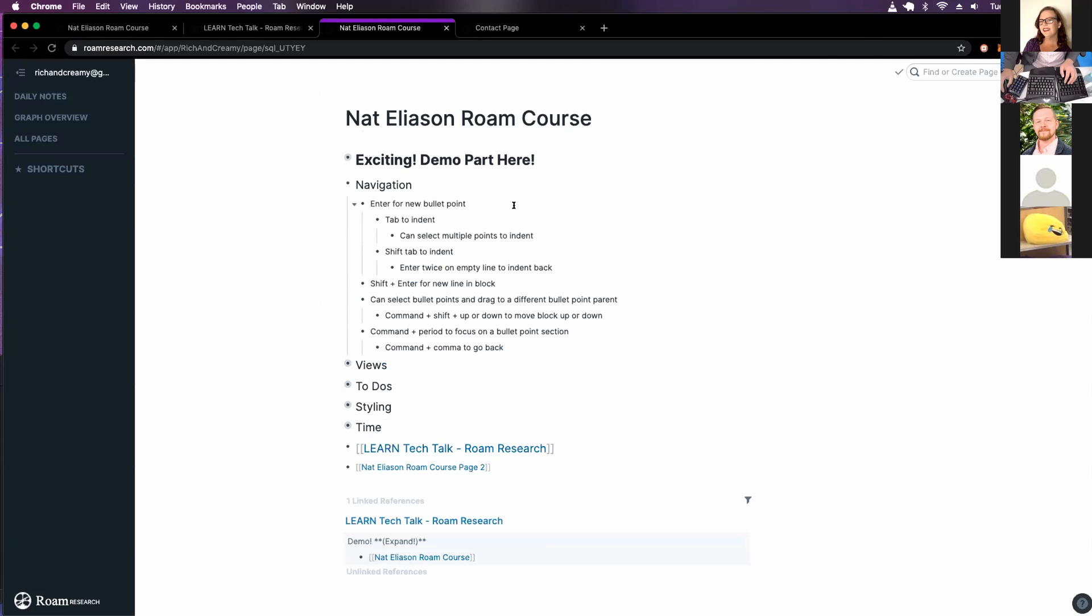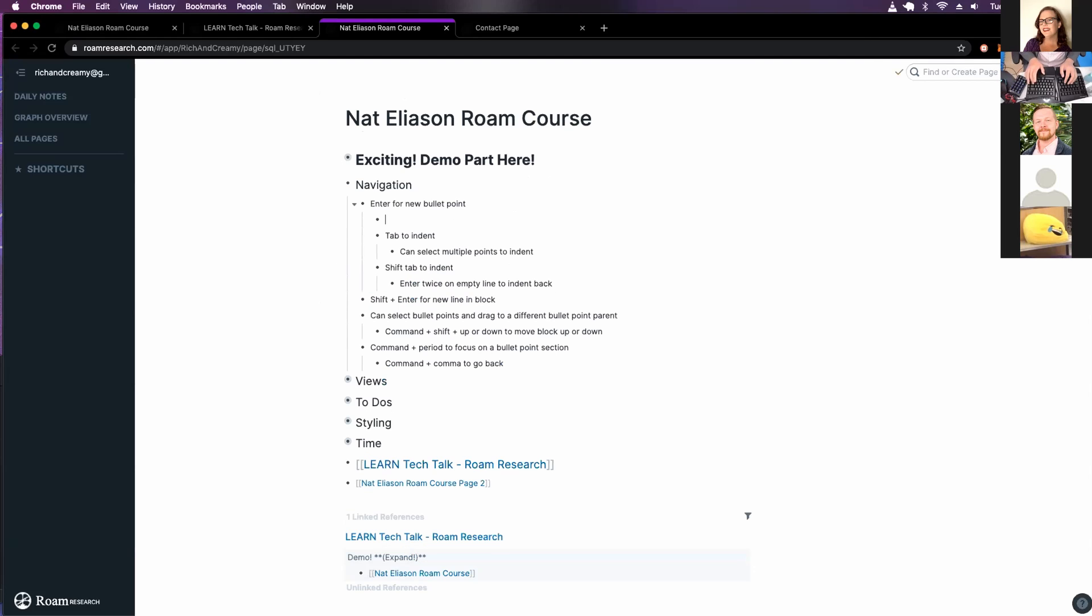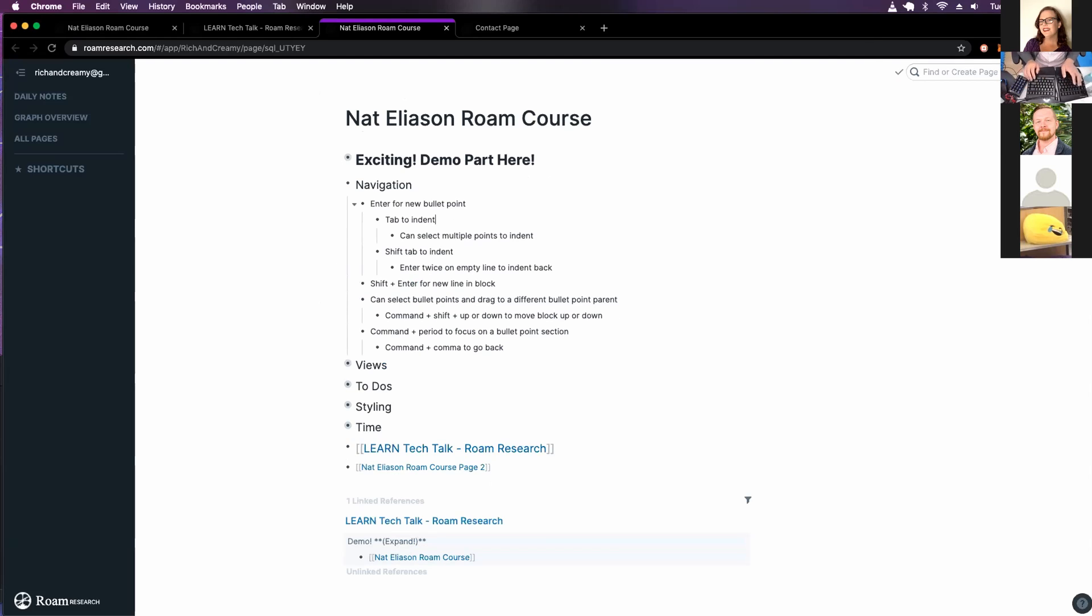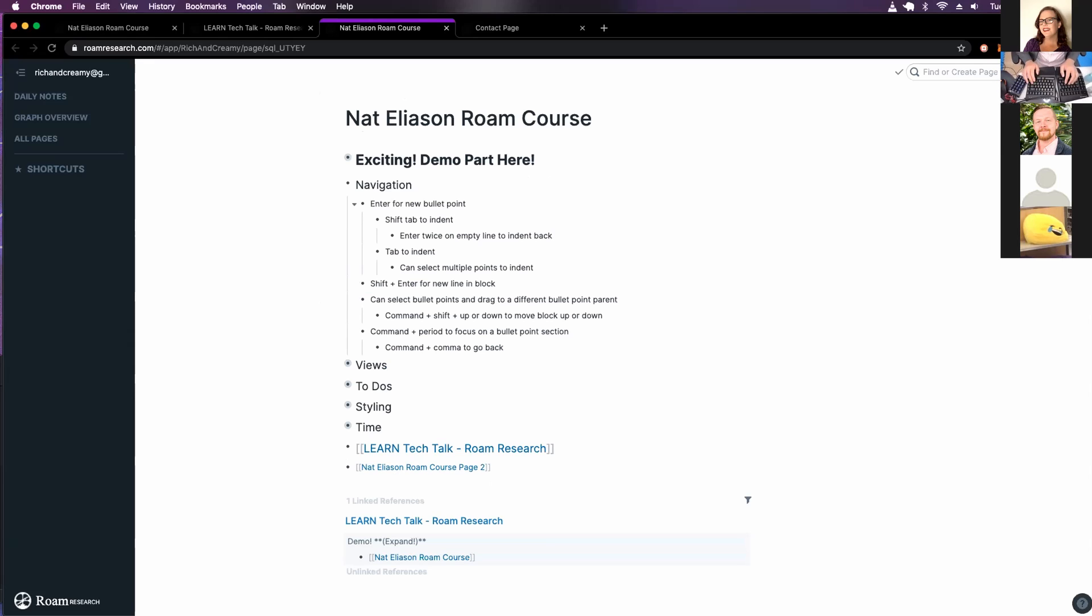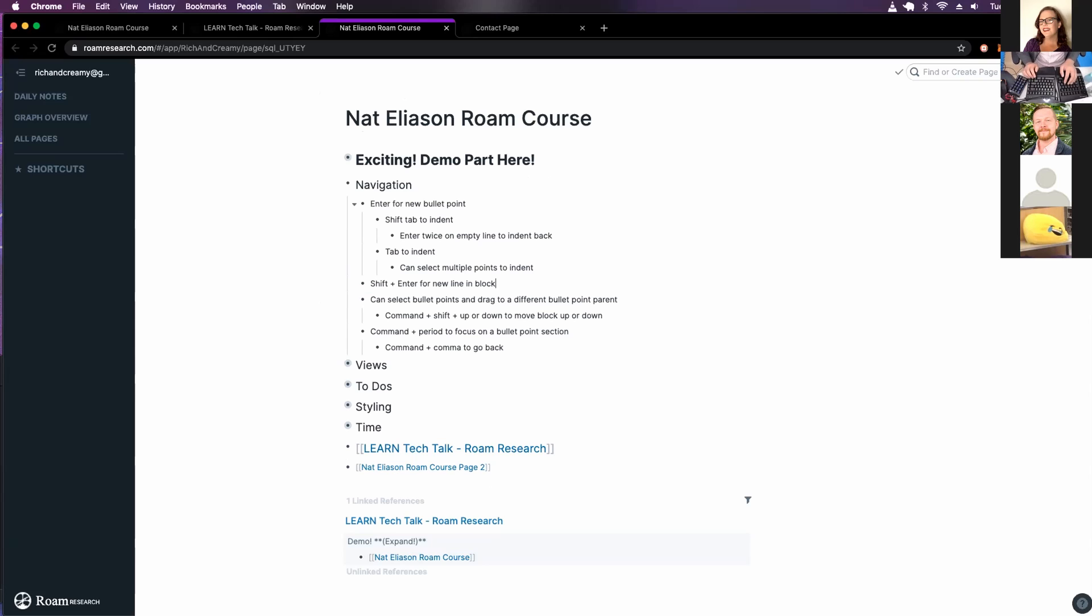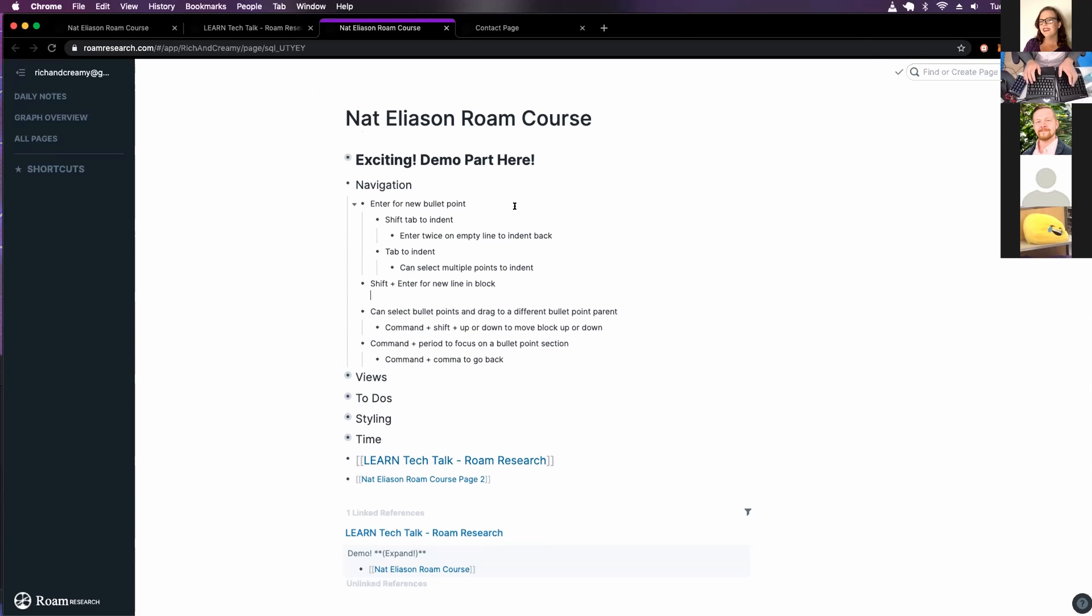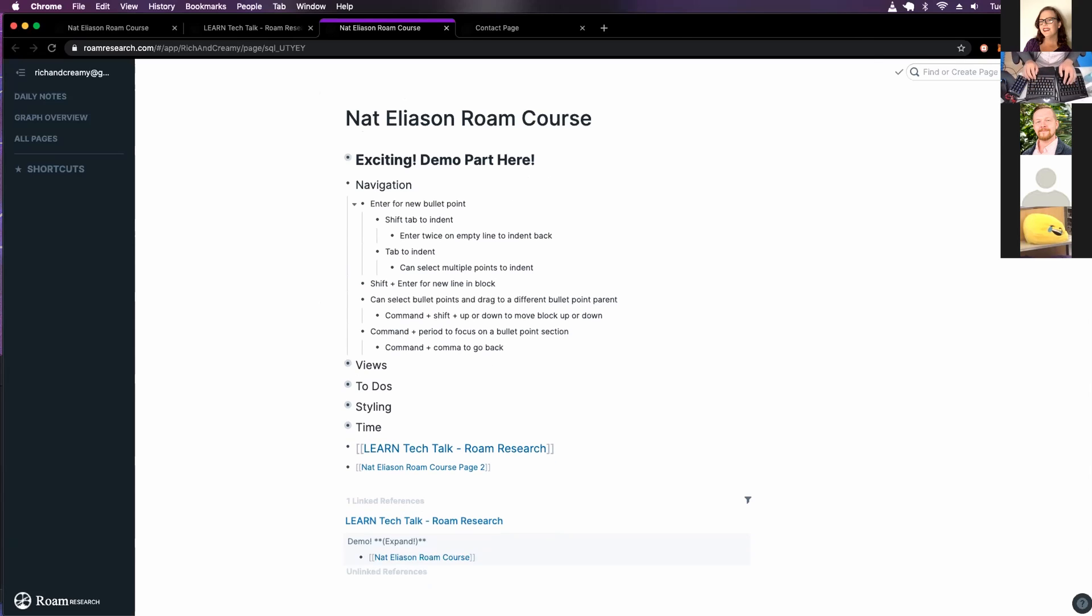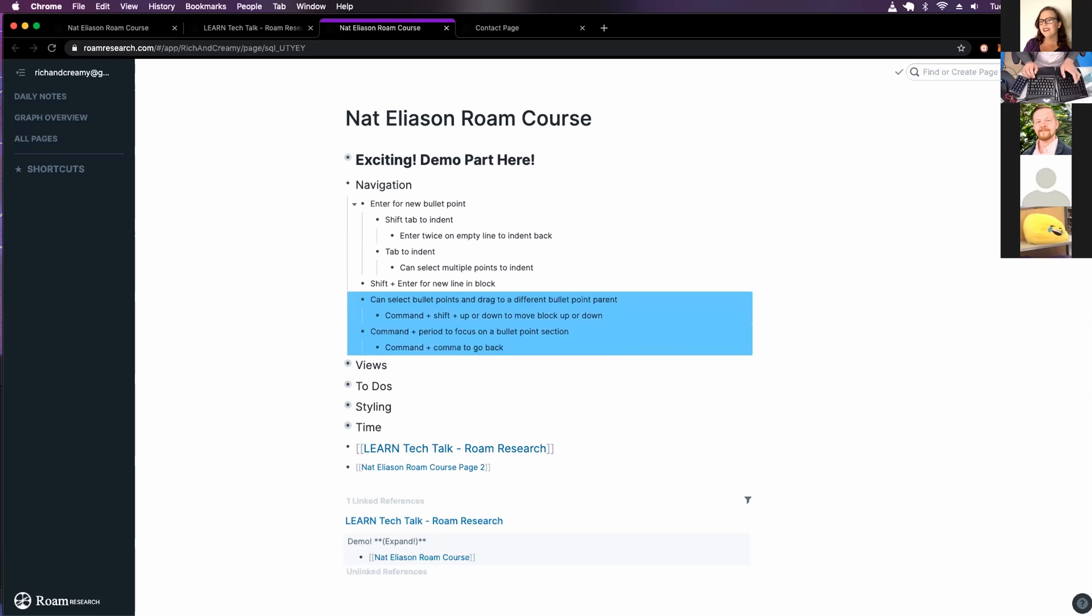Navigation. So enter for a new bullet point. Tab to indent. Shift tab to remove the indent. So if I wanted to start a new line and then go back. Two enters. Shift enter for a block. So if I wanted to stay in the bullet point. Command shift up. Oh, I forgot command. Yeah. So kind of can move around your notes like an IDE. I think that's really cool.